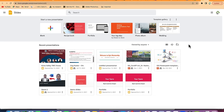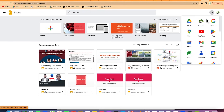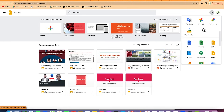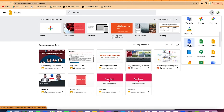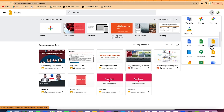Another alternative way to get there is from your Gmail. Once you open Gmail, you can click on the small Google Apps icon, and you'll see the Google Suite apps — Docs, Sheets, and Slides. You can click on any of them from here and have complete access.